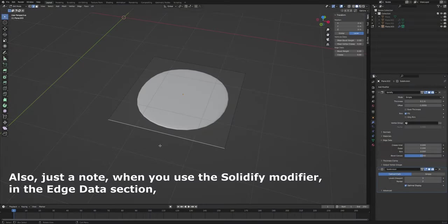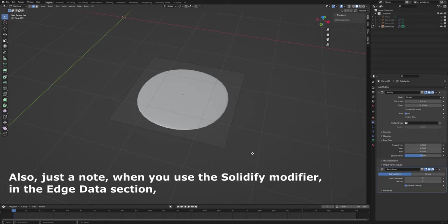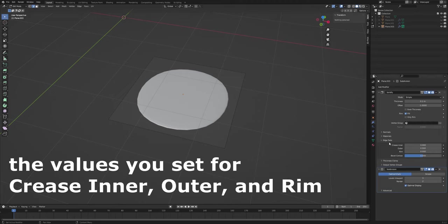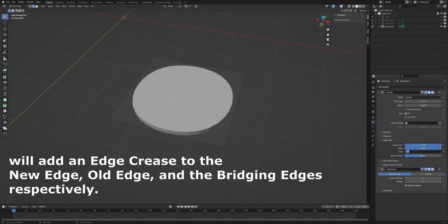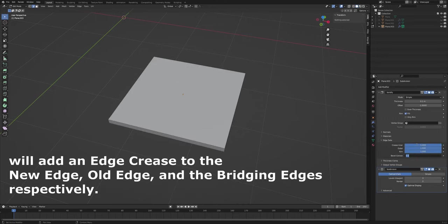Also, just a note, when you use the Solidify modifier in the Edge Data section, the values you set for Crease Inner, Outer, and Rim will add an edge crease to the new edge, old edge, and bridging edges respectively.